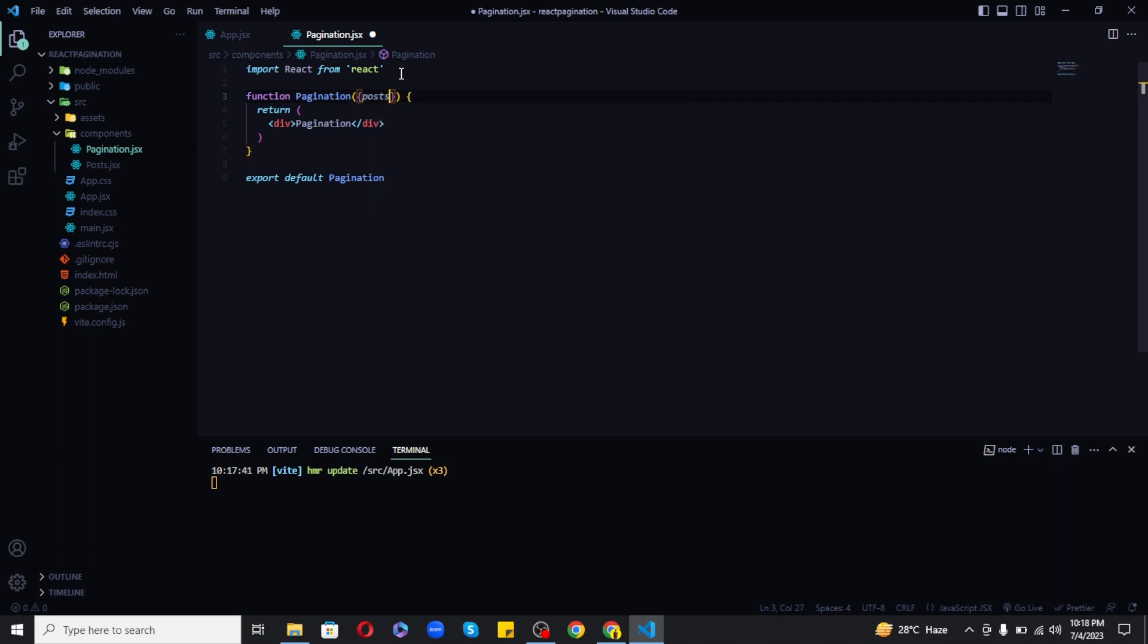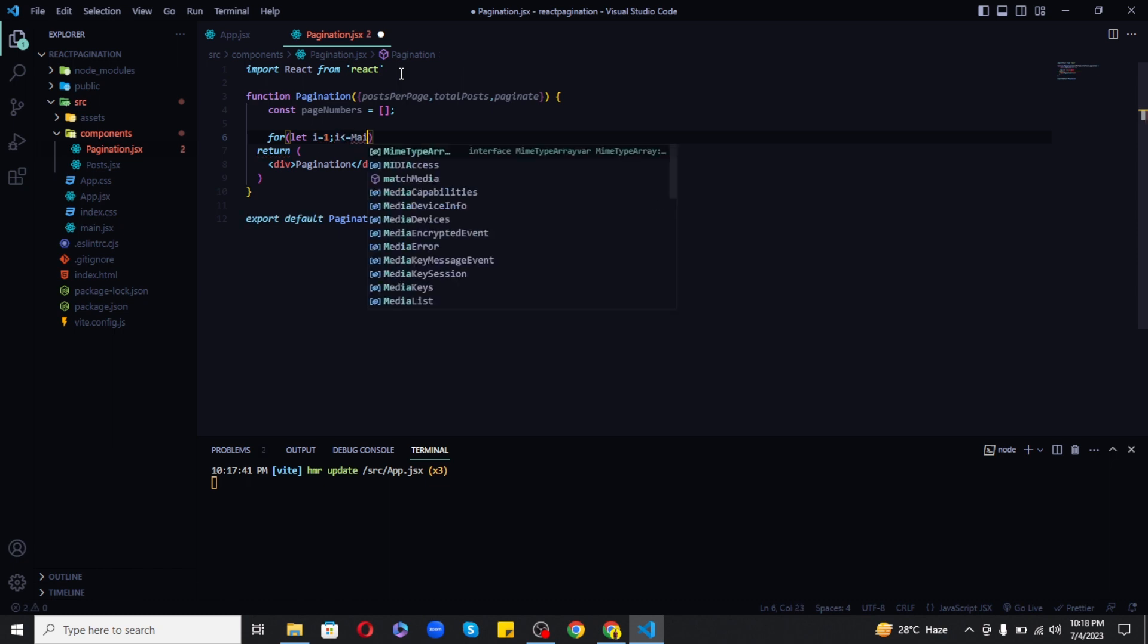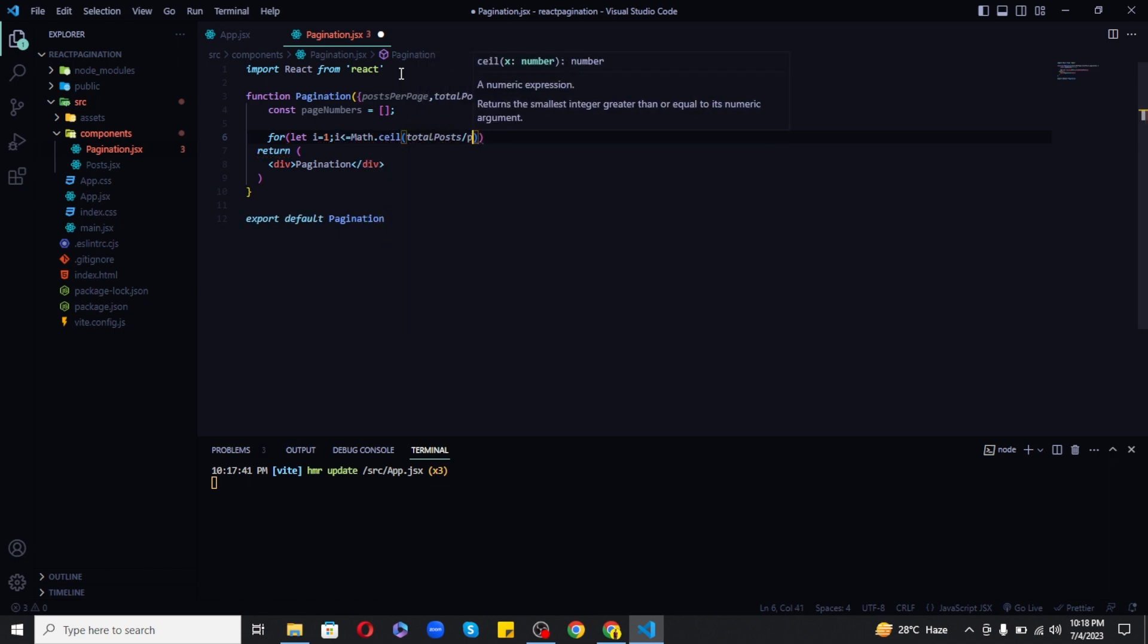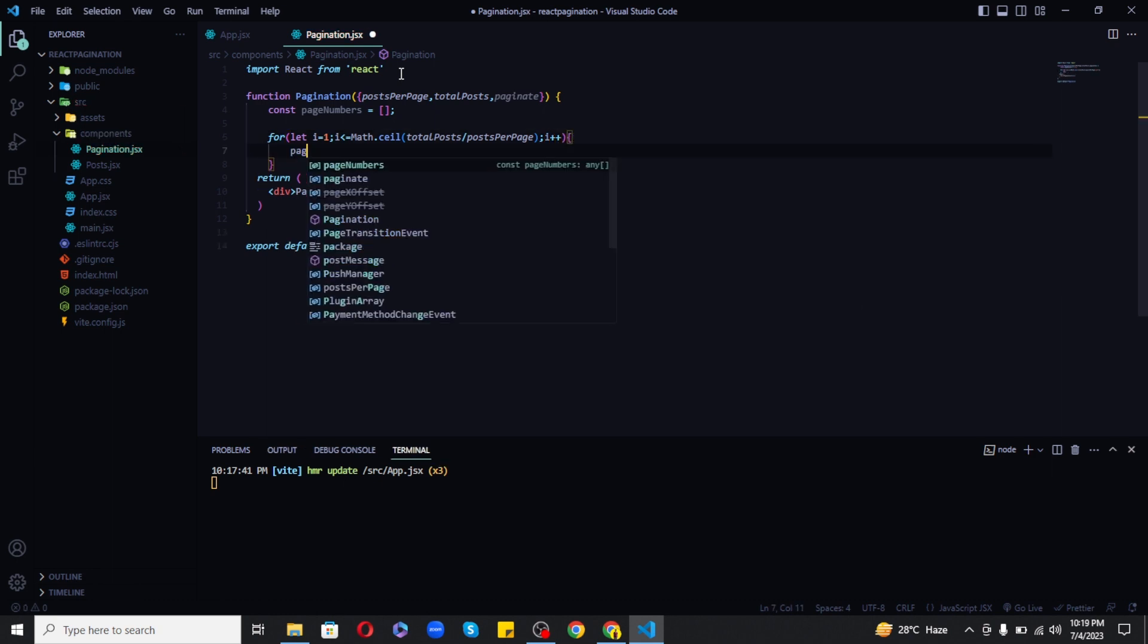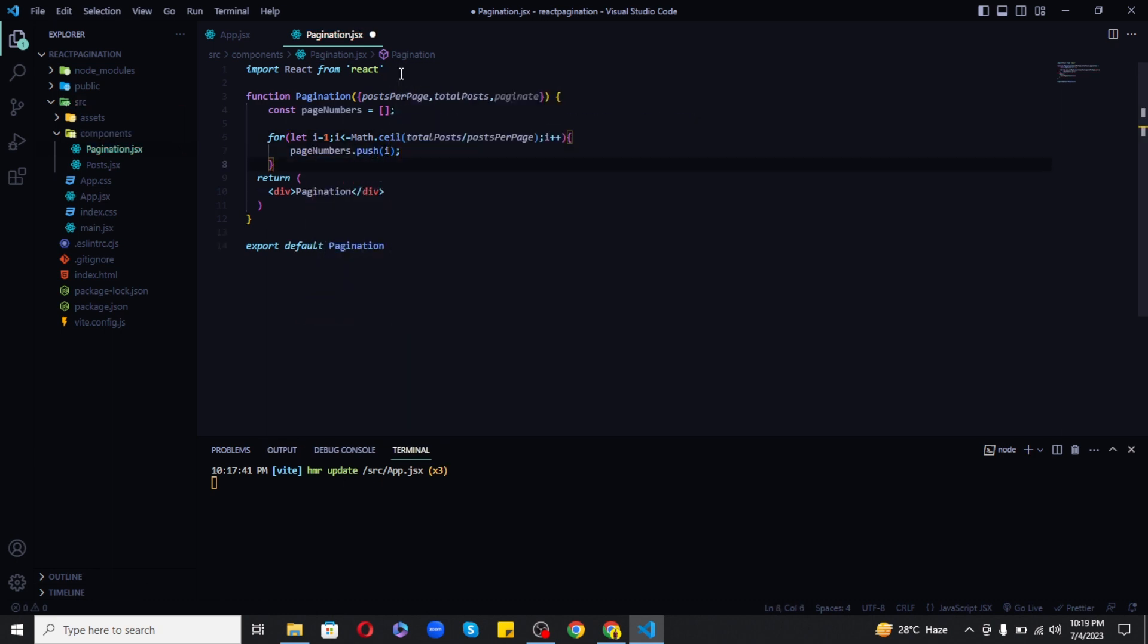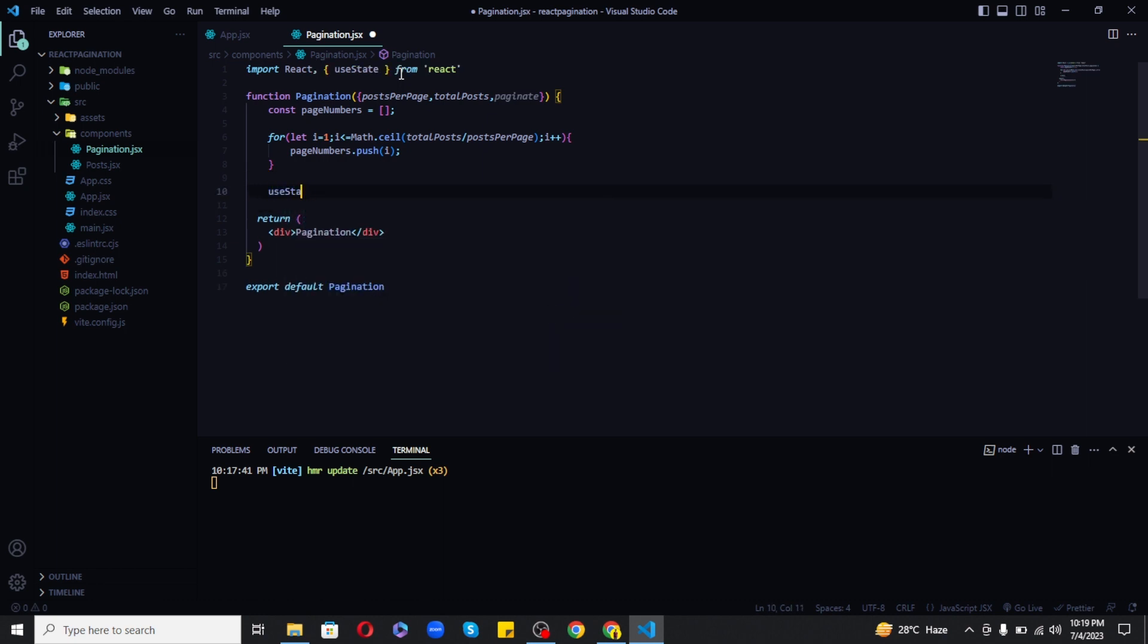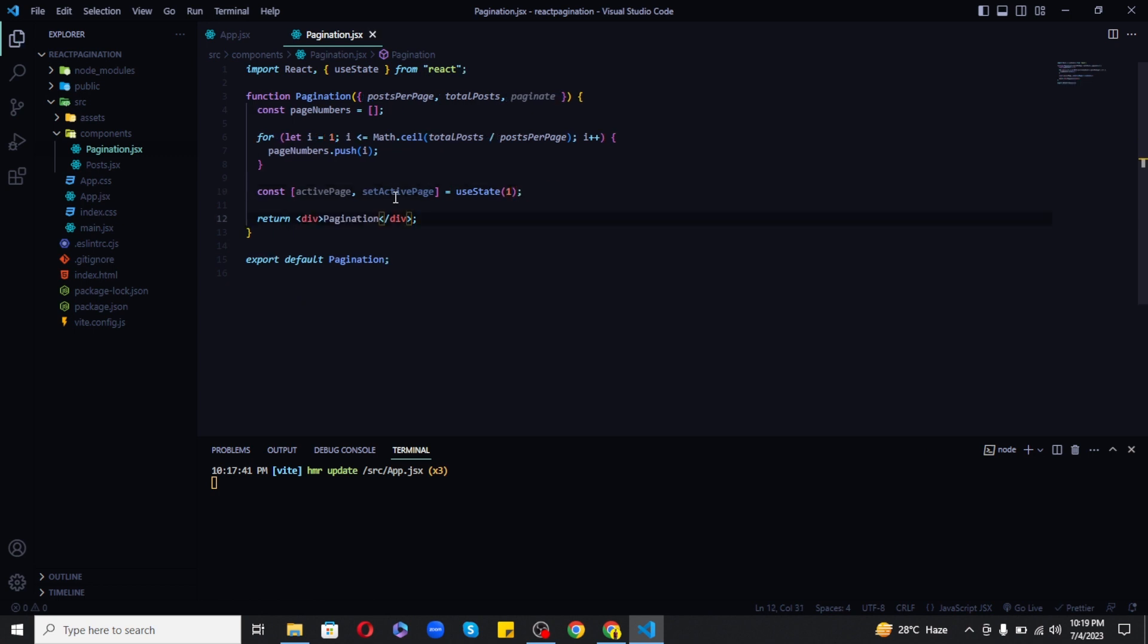Then in the pagination component we need to accept the props and use a for loop to create array of page numbers using the mathematical expression which is very easy to understand. And it is just to get the total posts and then divide it by posts per page to get the number of pages. Next we need to create an active page state and set the initial value to 1. Now we can use map method to loop over page numbers.